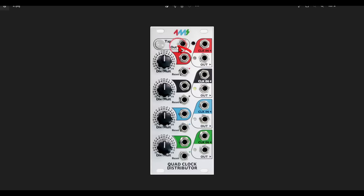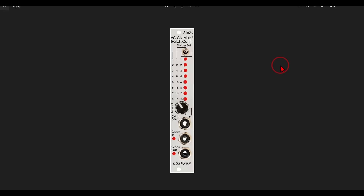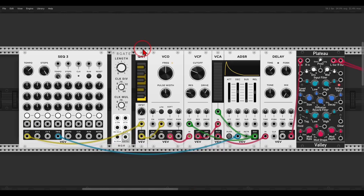You can multiply and divide with control voltage, and there is also one from Doepfer — the voltage-controlled clock multiplier and ratcheting controller — which is exactly what we want. So there are also some possibilities in hardware for this technique.